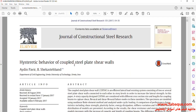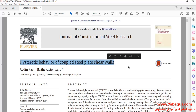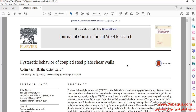We intend to simulate this article in the Abaqus software. The article is entitled "Hysteretic Behavior of Coupled Steel Plate Shear Walls."